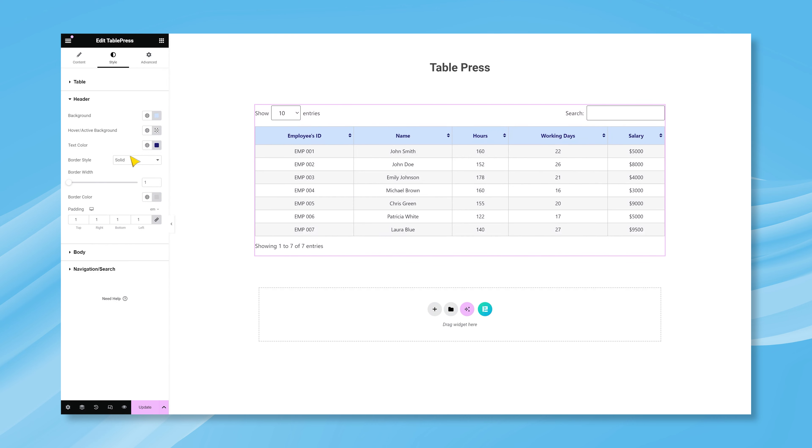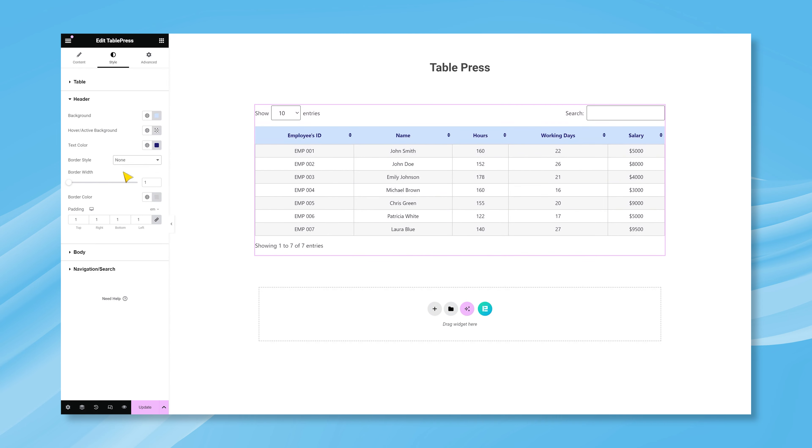By default, the table header has a border, and you can change the border type from the options. You can either turn off the border or customize it to make a unique one. There's also a padding option, in case you want to customize the inner content spacing.